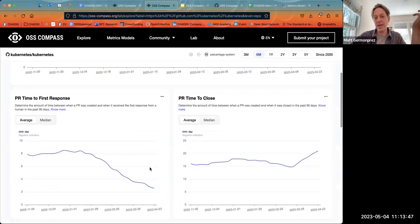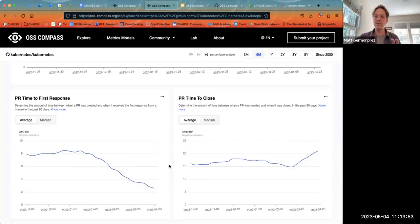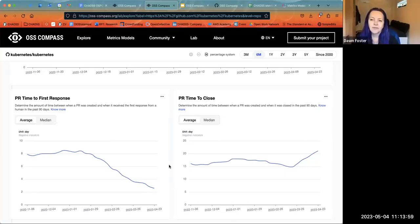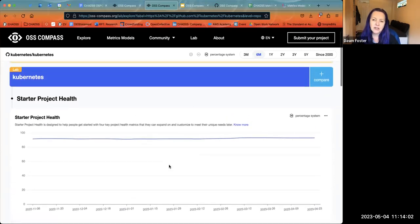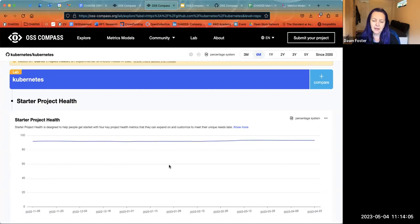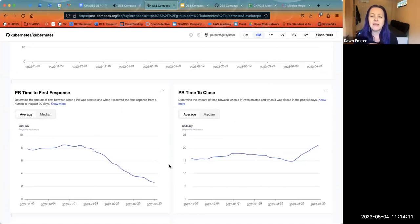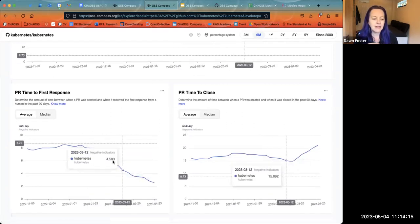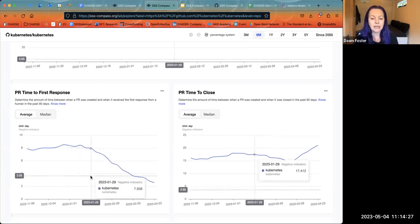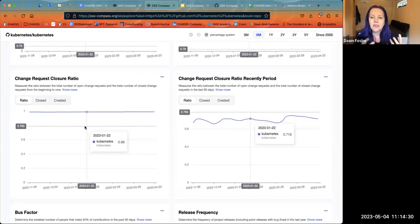Can you talk about the process by which you first defined the metrics and then there was a response? It was interesting because I had originally defined 'time to close' as one of the metrics in the starter project health model. Then when Yahoo and the team were starting to implement it and talking about how they were going to implement it, I realized that wasn't what I was looking at at all. I was looking at a change request closure ratio, which was a metric we hadn't defined.